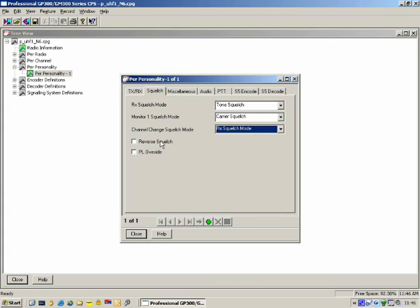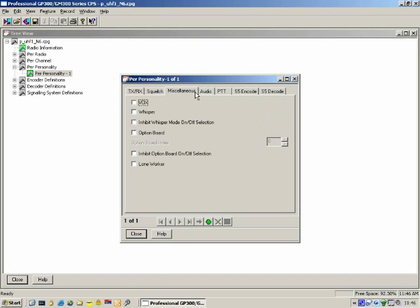Miscellaneous personality settings: should VOX be enabled on this personality? Should Whisper be enabled? Should the user be disallowed from selecting Whisper Mode? Should the option board work on this personality? Should the user be disallowed from switching the option board on or off? Should Lone Worker be enabled — if you put a tick next to Lone Worker, it will be enabled on this personality.